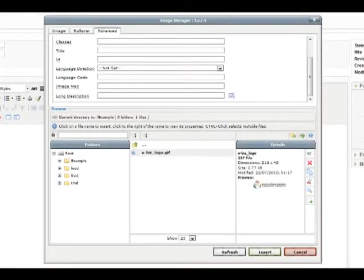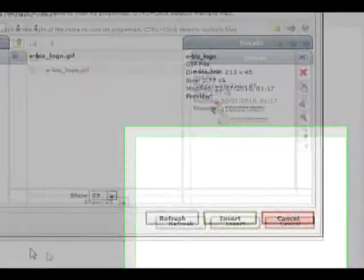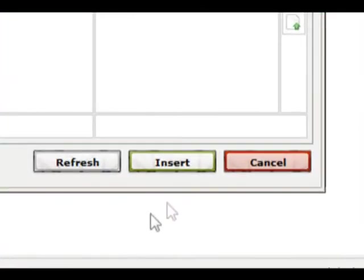Once happy with the way your image has been formatted, click insert at the bottom of the image manager window to insert the image into your WYSIWYG.